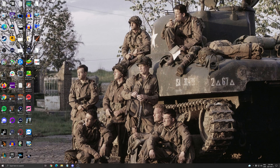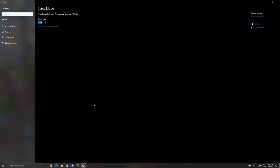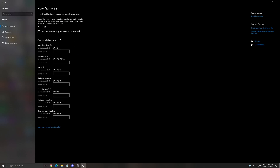First of all, let's search for Game Mode. Make sure that your Game Mode is set to on. If you have the latest version of Windows, Game Mode is pretty good. I now recommend using Game Mode — it helps a lot with multi-core processors like Ryzen, to make sure that Windows allocates the best cores on your CPU to run the game. Really cool feature that you should use.